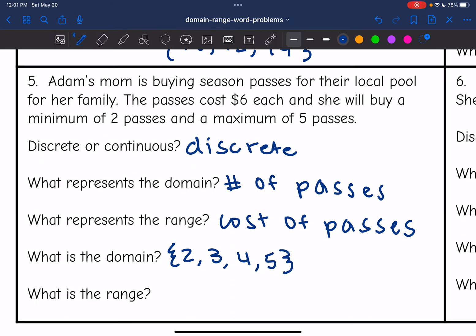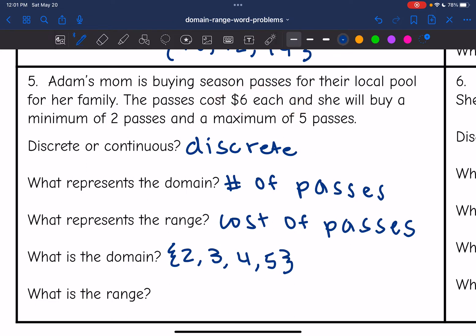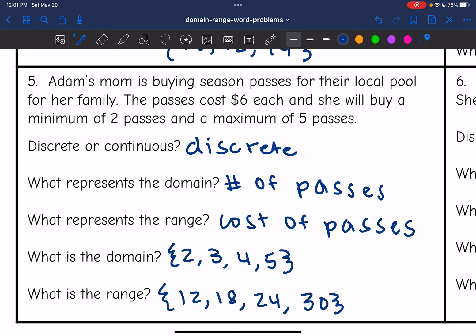Based on the domain, we can determine the range. The passes cost $6 each, so: 2 passes = $12, 3 passes = $18, 4 passes = $24, and 5 passes = $30. So the range is {12, 18, 24, 30}.